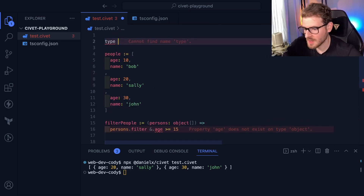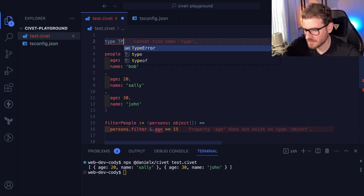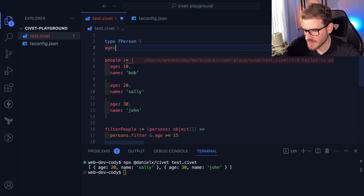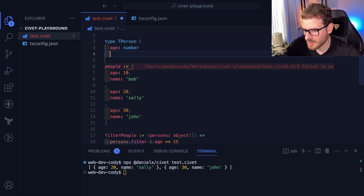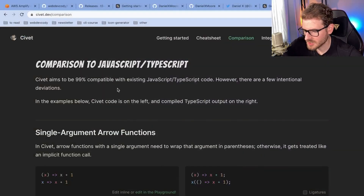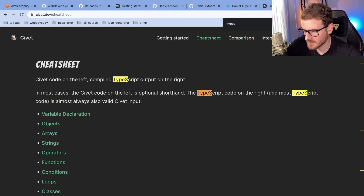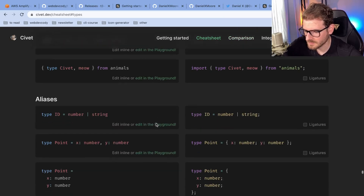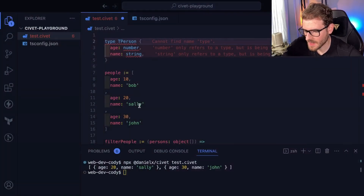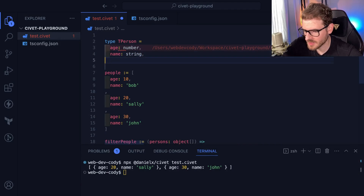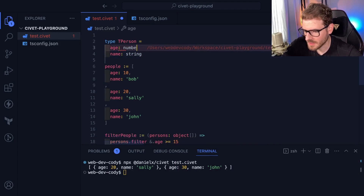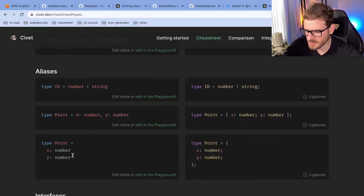I'll make a type up here. I'll say type Person — that's going to have an age of number and a name of string. I don't know if there's a way to do types. Let's see — yeah, so you don't need the curly braces, I can just do an equals. So type Point is equal to this, which compiles down to that.